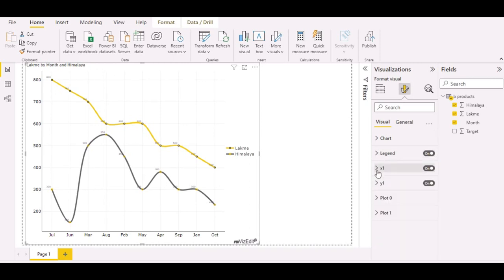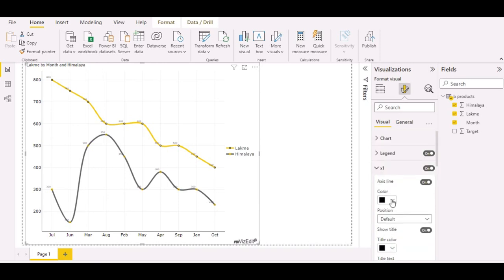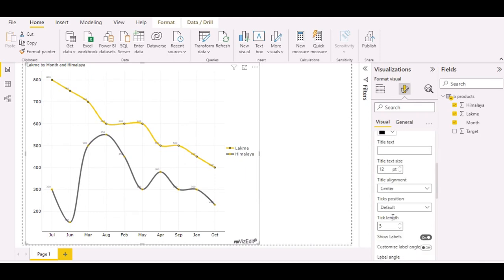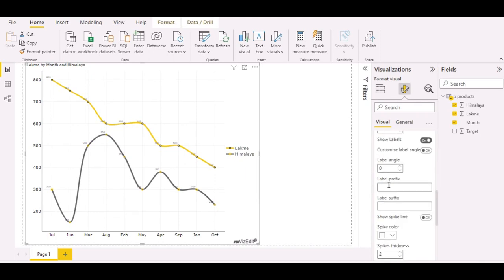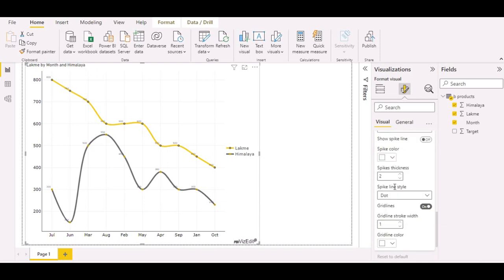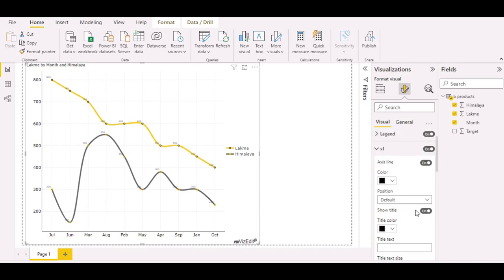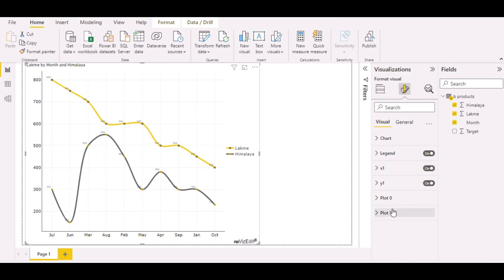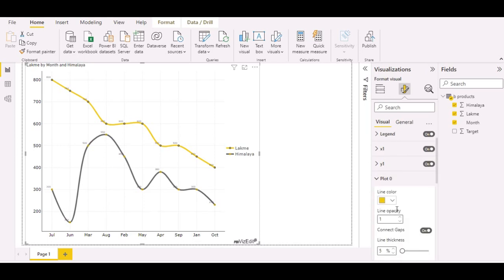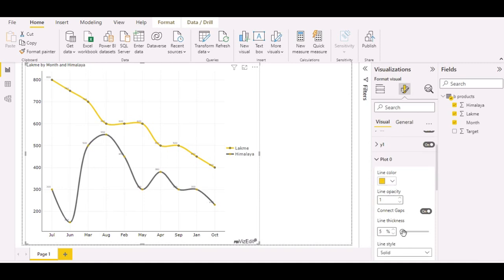The X axis and Y axis are looking good, but you can always change them. You can change the color of your axis label, label prefix, suffix, spike line, and grid lines. In Plots, you can change line color, line opacity, and line thickness — just drag the slider to increase or decrease.